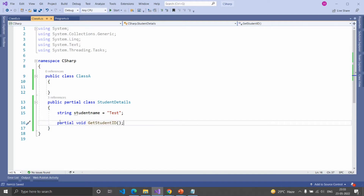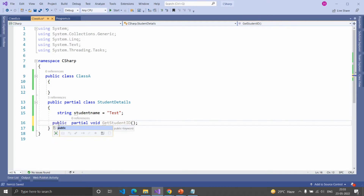You cannot provide any access modifier before this function. By default, Partial methods are private. If you provide an access modifier before this method, it will show an error message.